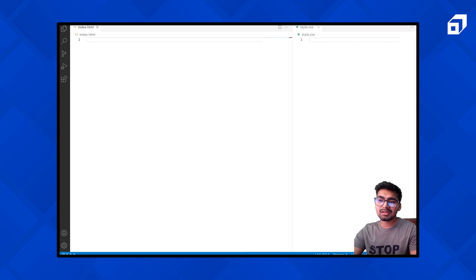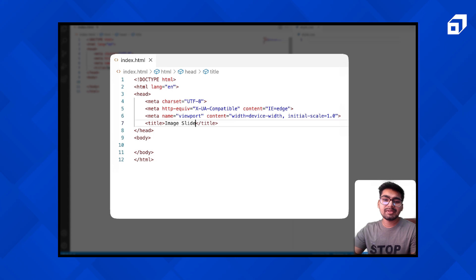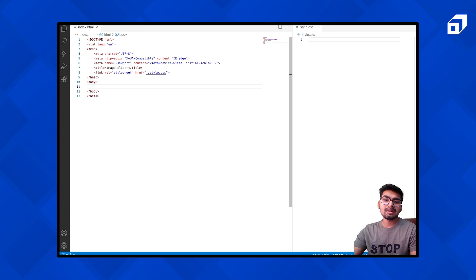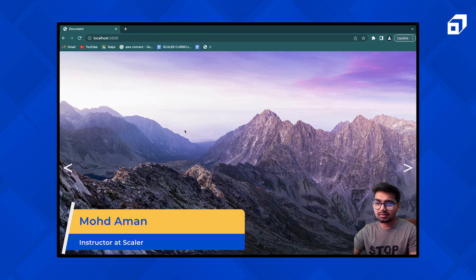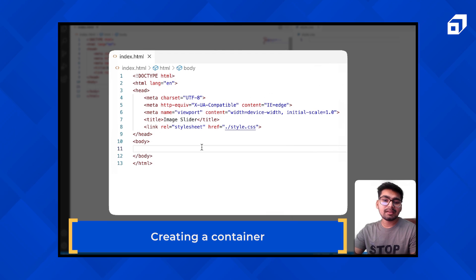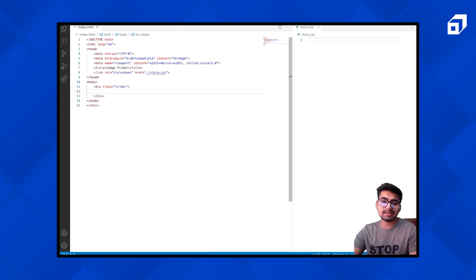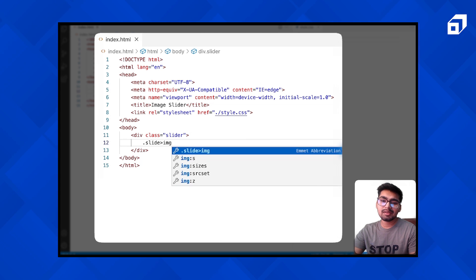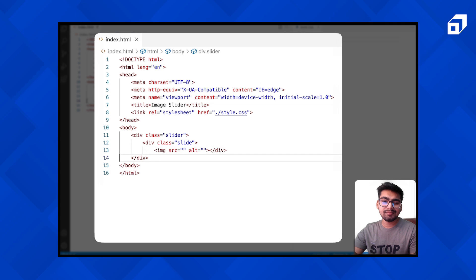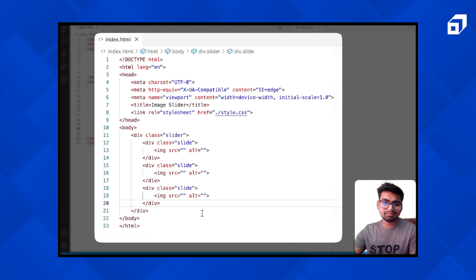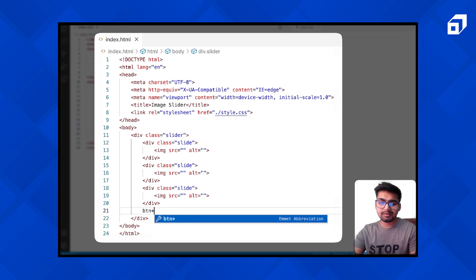I have these two files: index.html and style.css. So let me link style.css to it as well. Let's create the structure. We just have a container — inside this we have images and buttons. I'm going to create a container, call it 'slider'. Inside this I'm going to create a div, call it 'slide'. Inside that we'll have an image tag. We have three images, so let's have three of these. Let's add two button divs with class 'btn'.